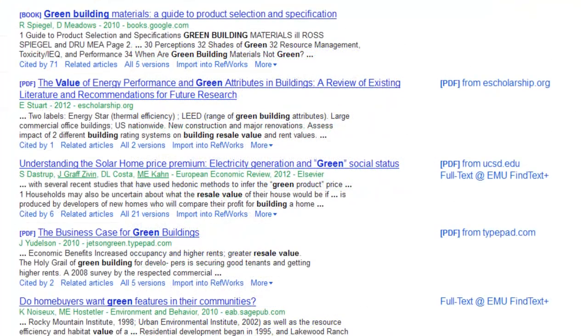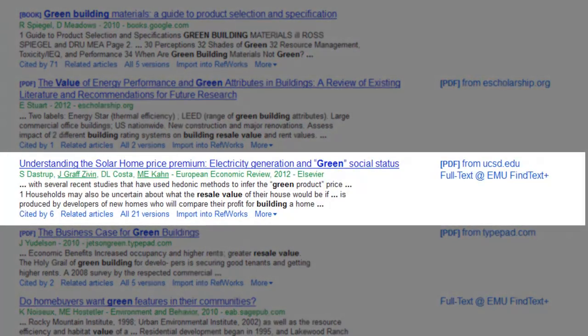Result entries contain the information that is required to cite the article, including the title of the article, the author or authors, the journal or book title, publication date, and access information.